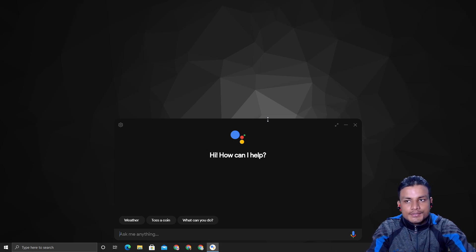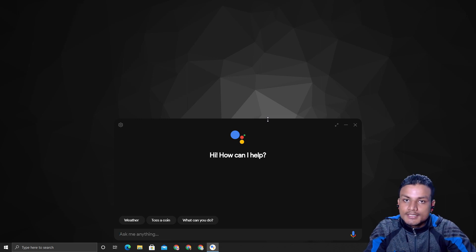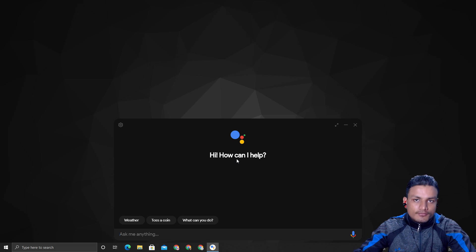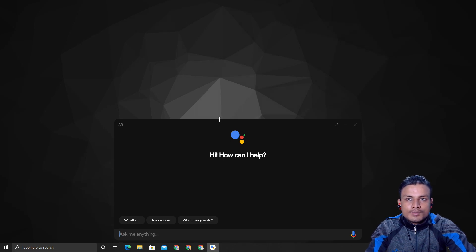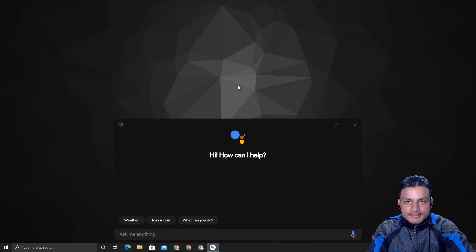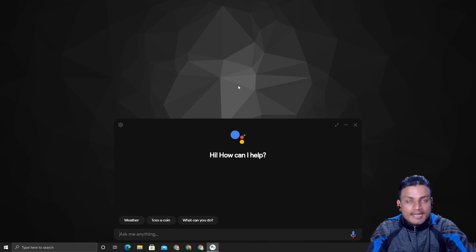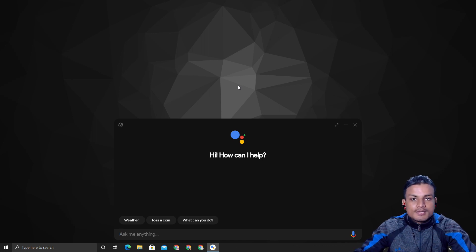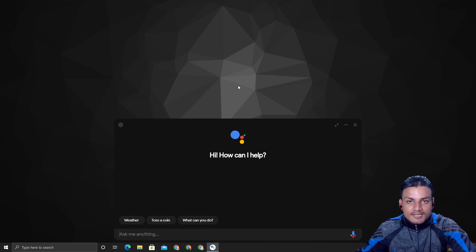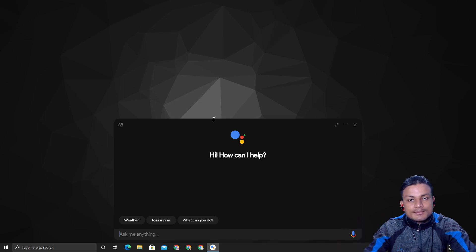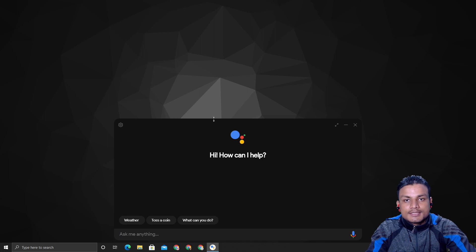Now let's talk about what you can or cannot do with this. This is not an official Google Assistant client for PC — there is no official one — but the Google Assistant itself is official, as you can tell by the interface. This is a limited version compared to what you use on your phone. It cannot do tasks such as setting alarms, setting reminders, or setting up calendar meetings.